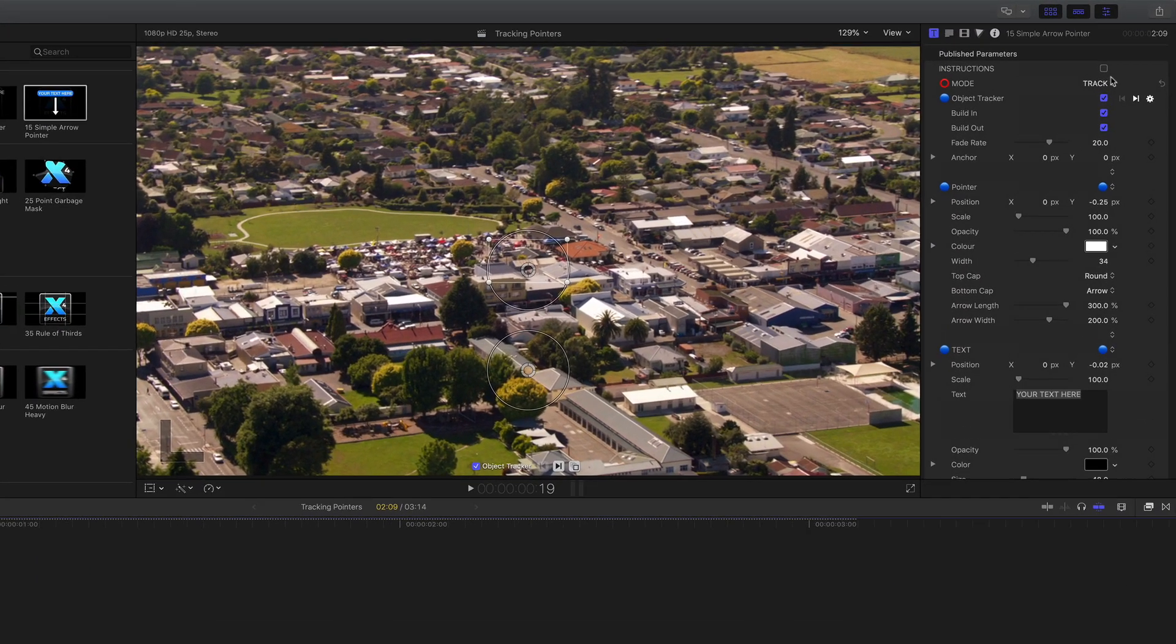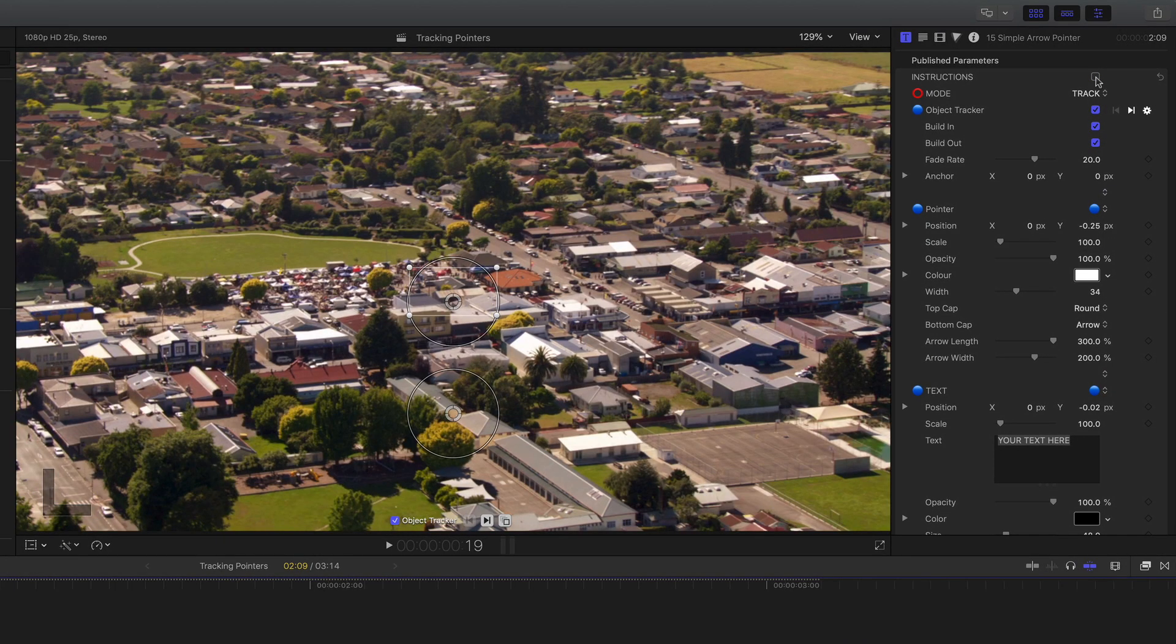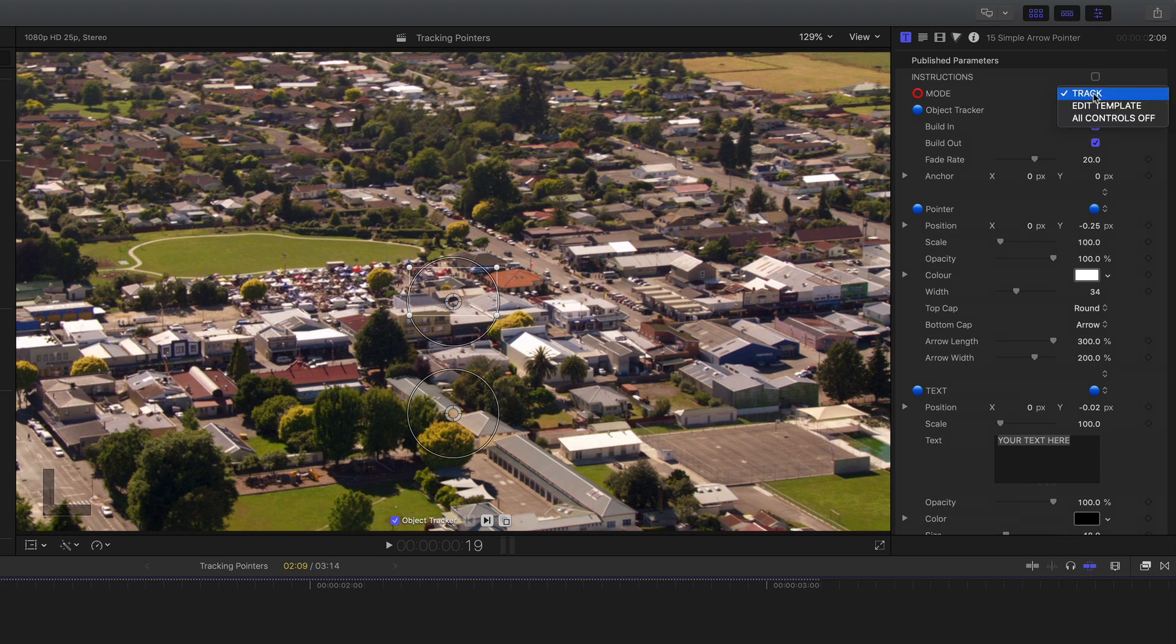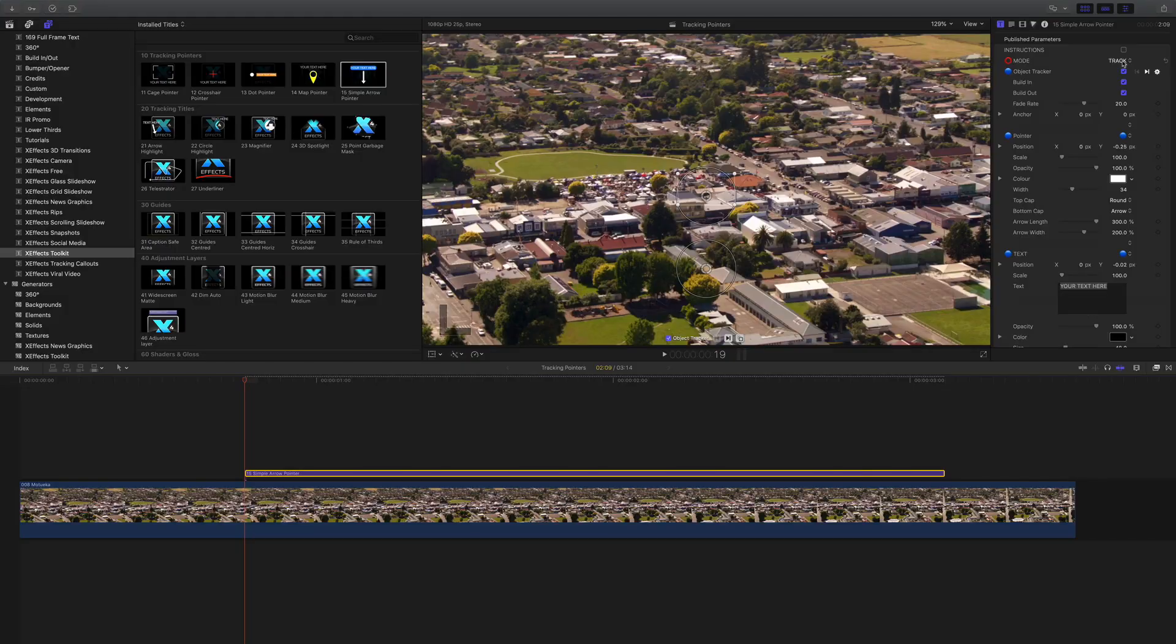All the plugins that have tracking have the instructions loaded at the top for reference. The most important control is the mode. The majority of plugins have this set to track and that's what we'll do first.